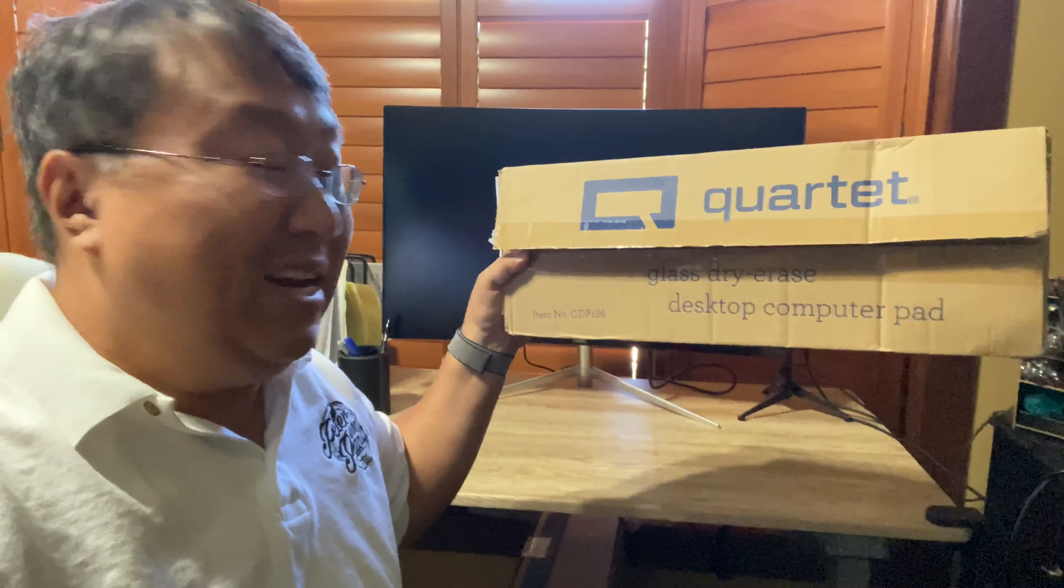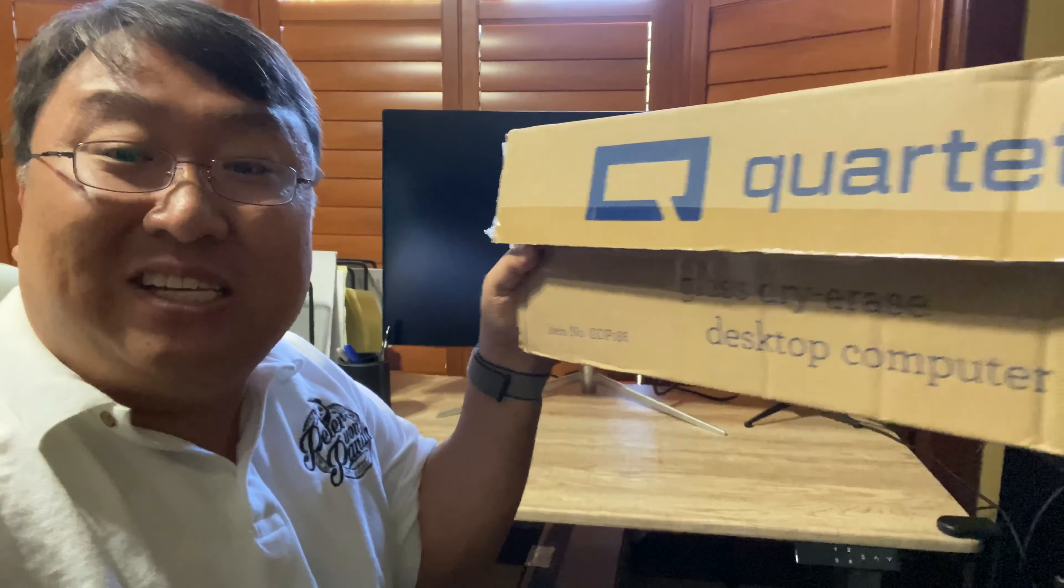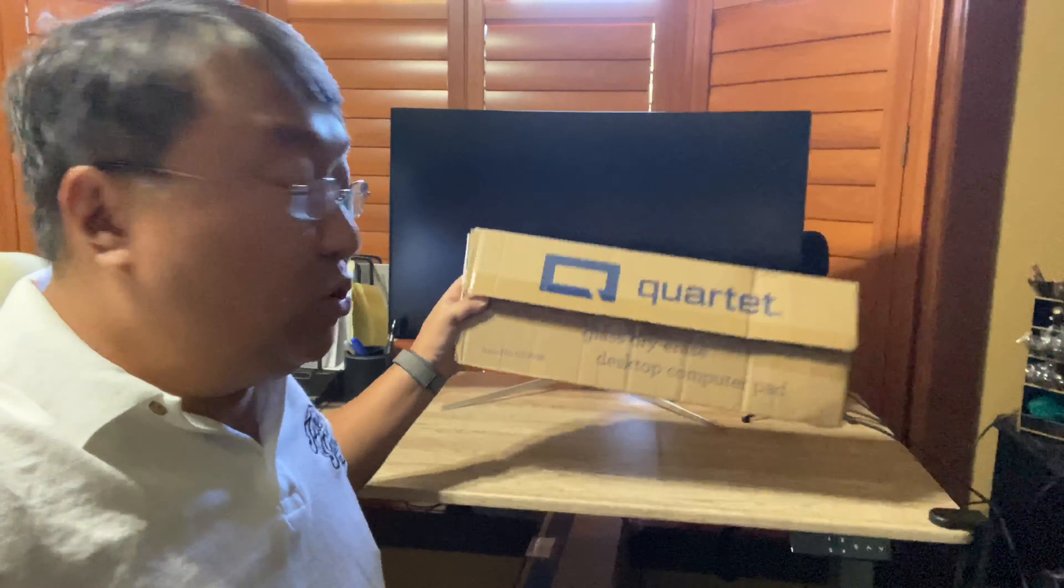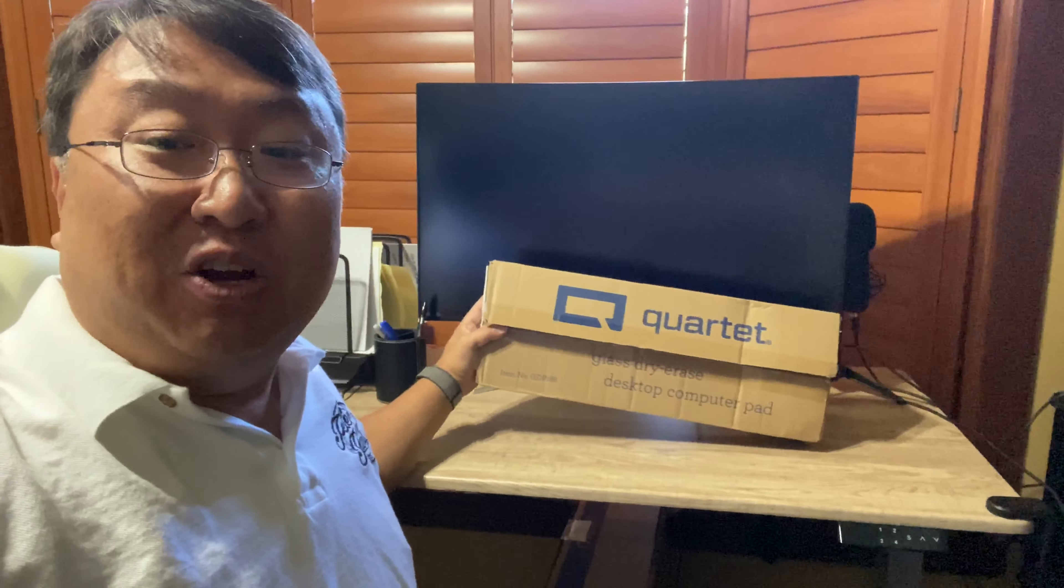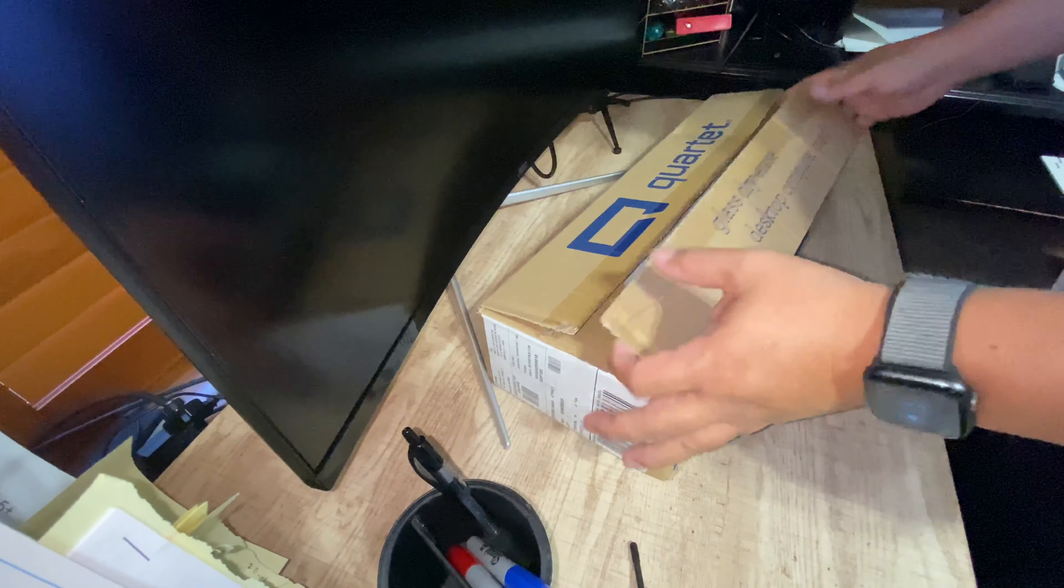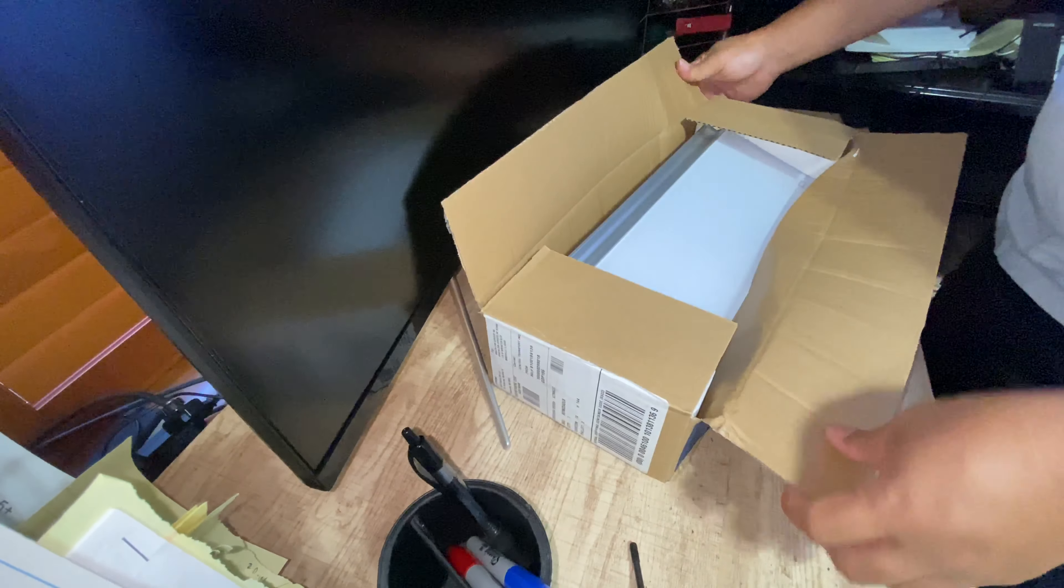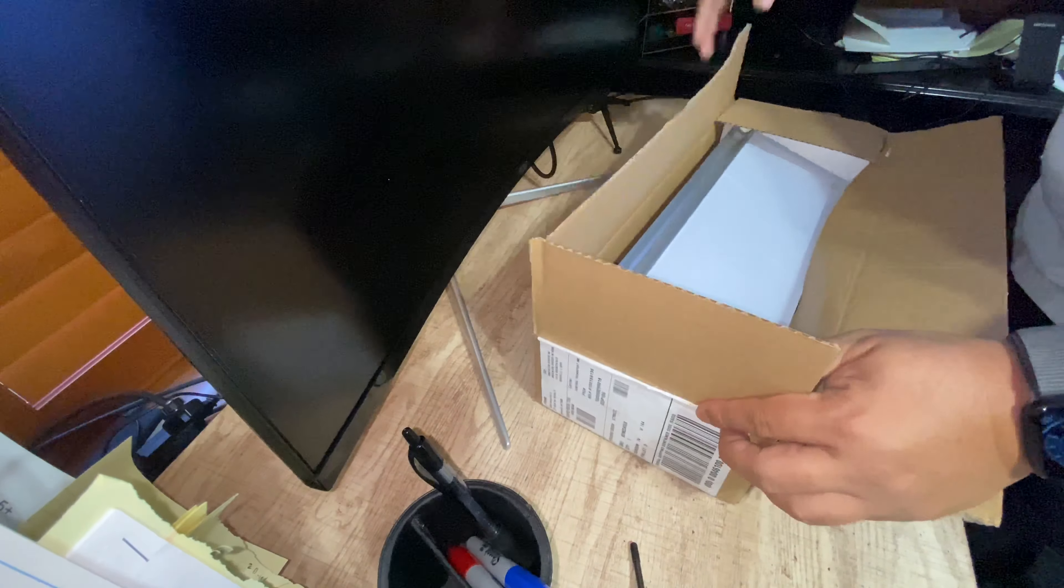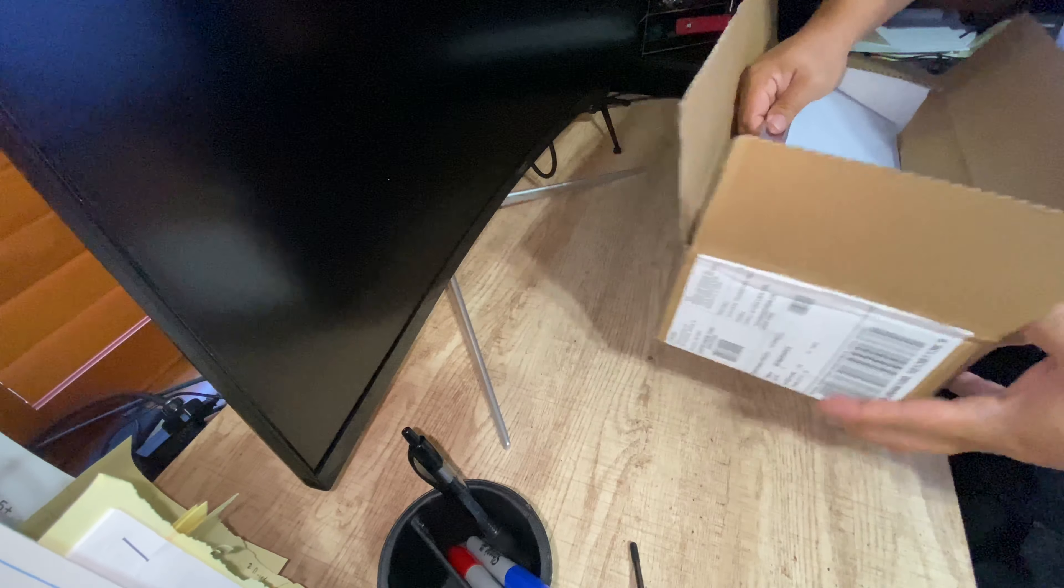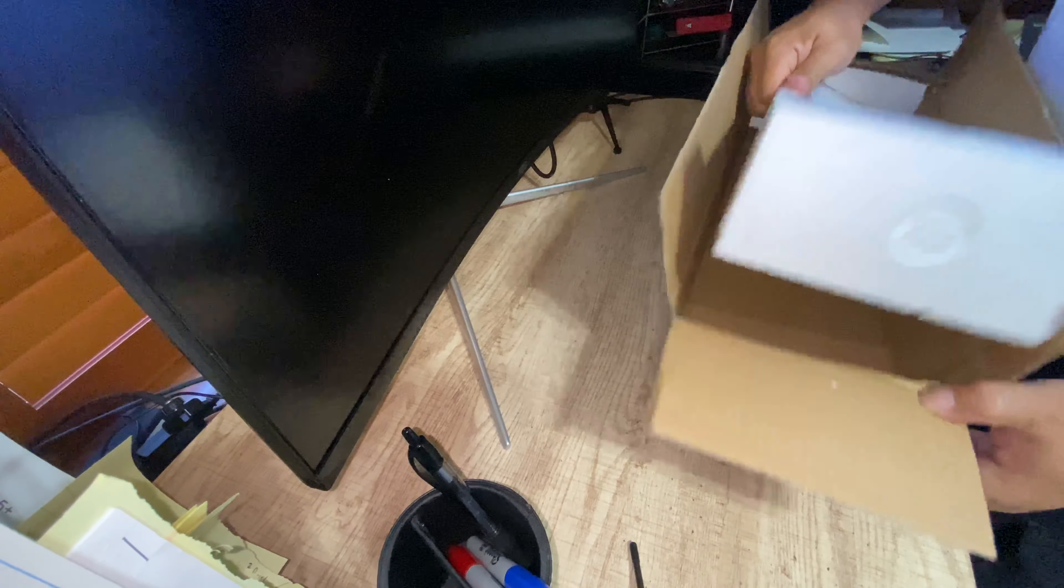It's by Quartet. It's a glass dry erase board that fits right on my desk here. Let's unbox it and take a look. Although I am surprised that I didn't discover something like this before because it seems pretty cool and it looks like it's really convenient.